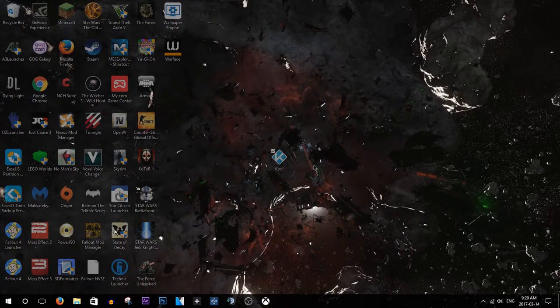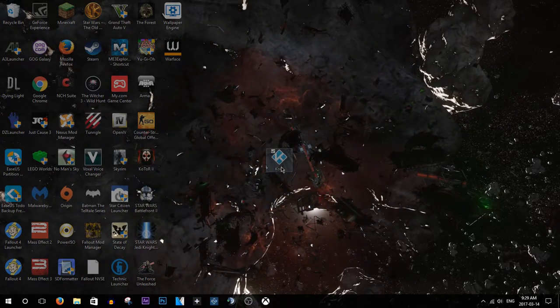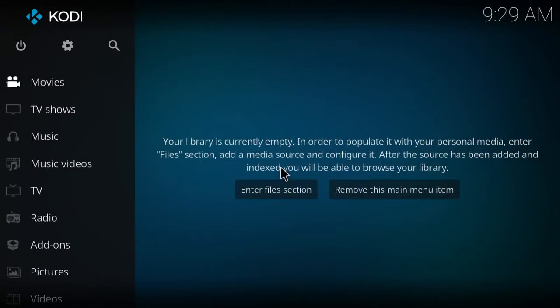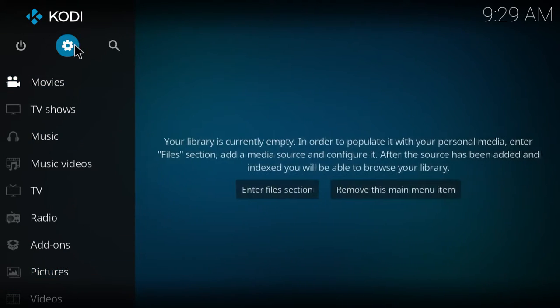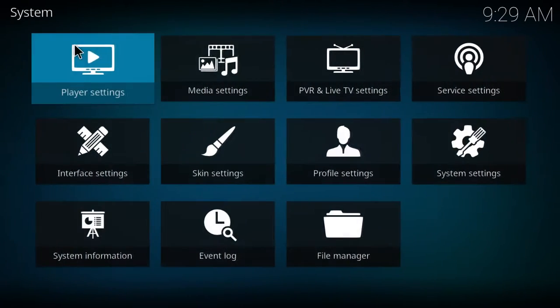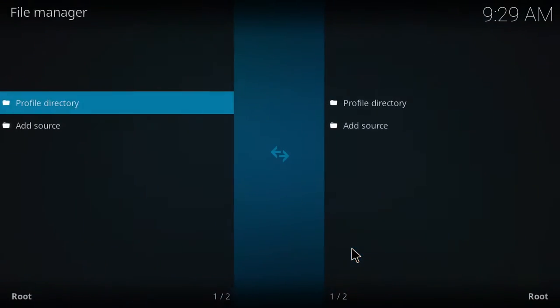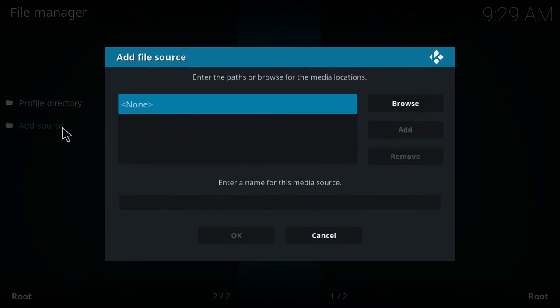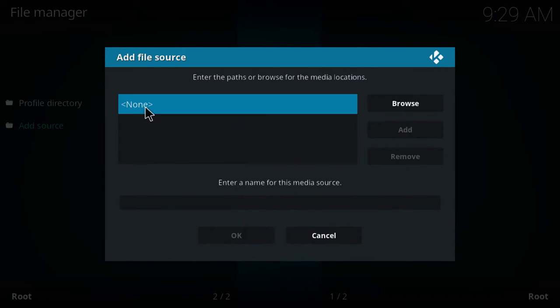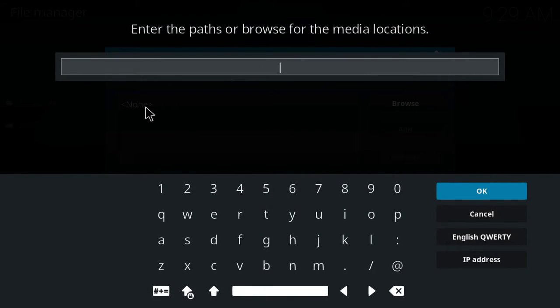Now once you have Kodi installed, you can open it. And once that is open, we're going to head into settings, we're going to go to the file manager, and we're going to hit add source, and we're going to click none.